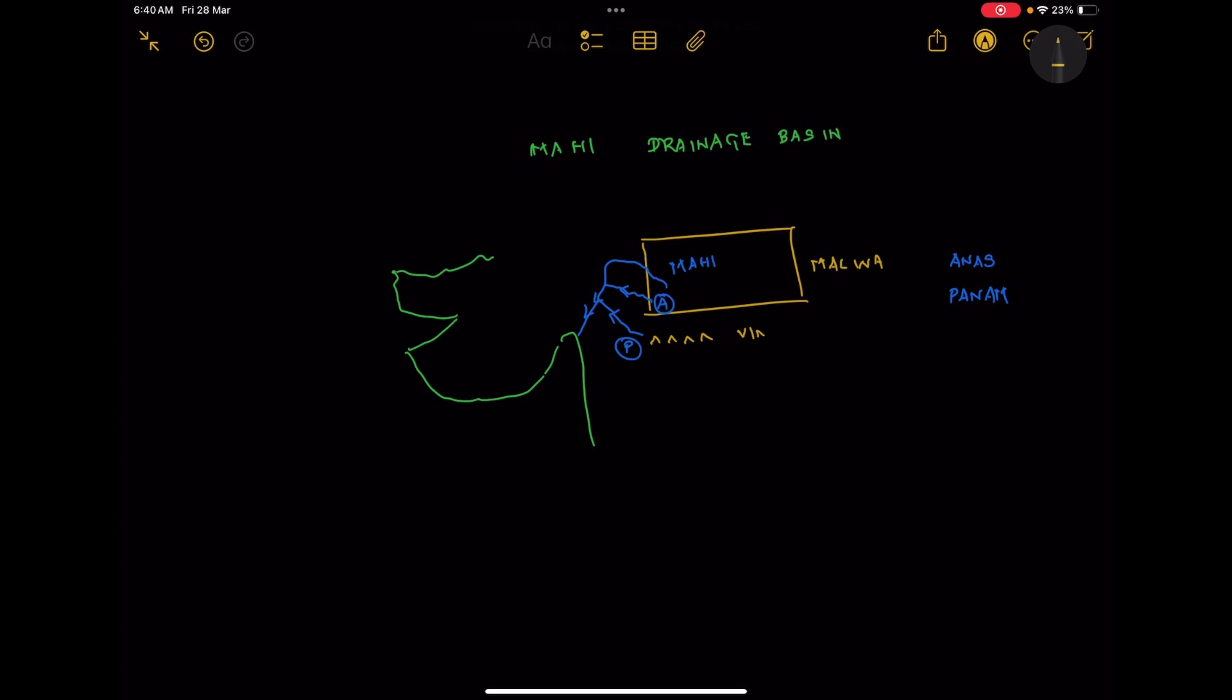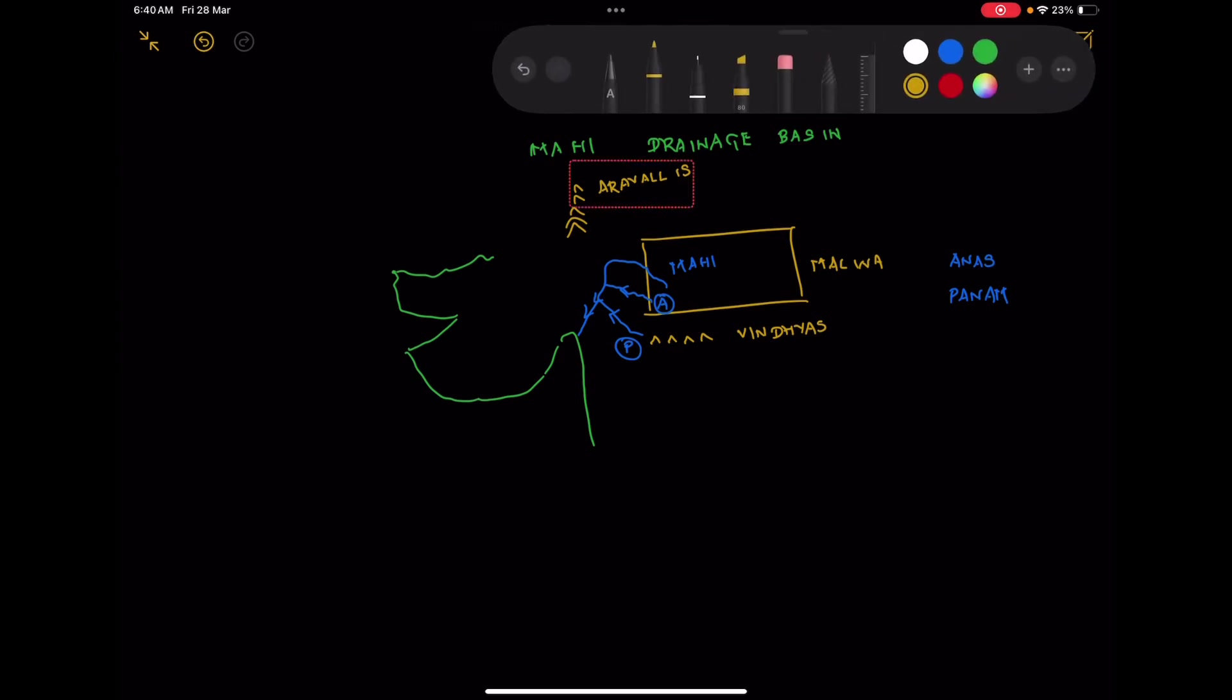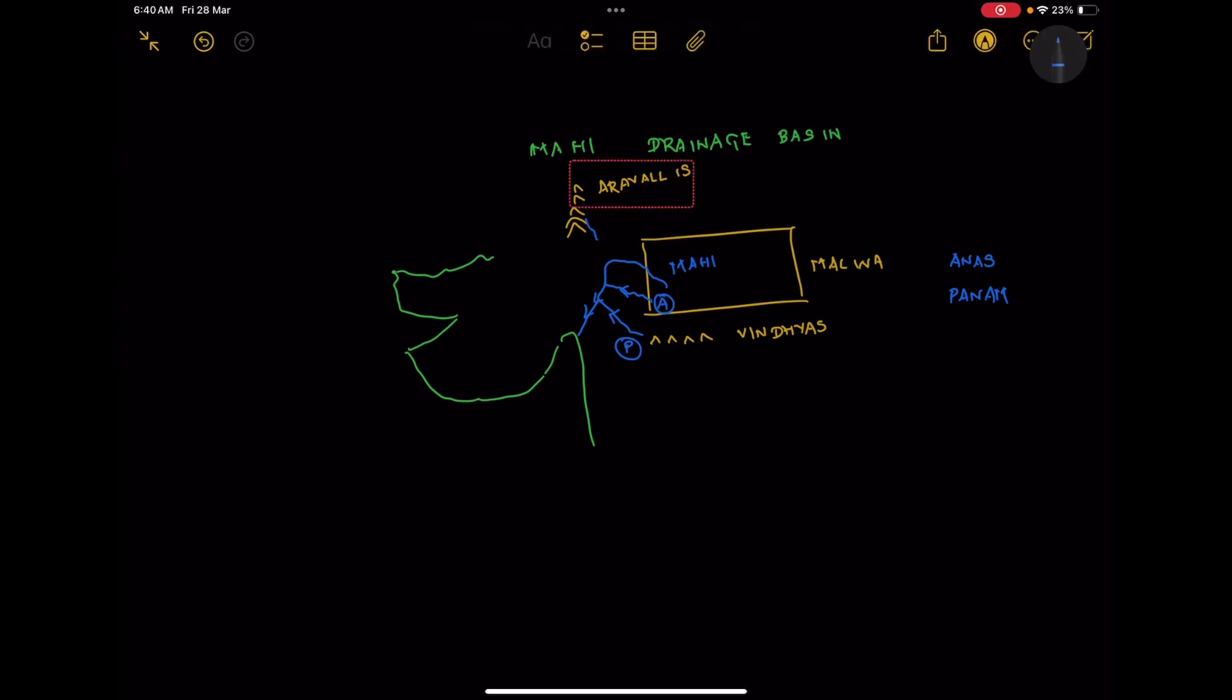The third tributary is a right hand tributary which originates close to the mountains of the Aravalis. Starting from Aravalis, it moves towards the south and joins the Mahi river on the right bank.